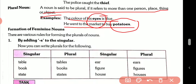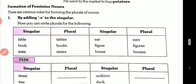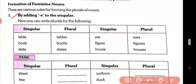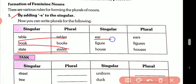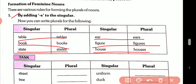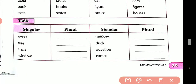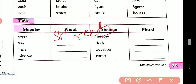Formation of plural nouns. Rule number one: by adding -s to the singular. That means table → tables, book → books, state → states, year → years, figure → figures, house → houses. Here are some examples we have to write.